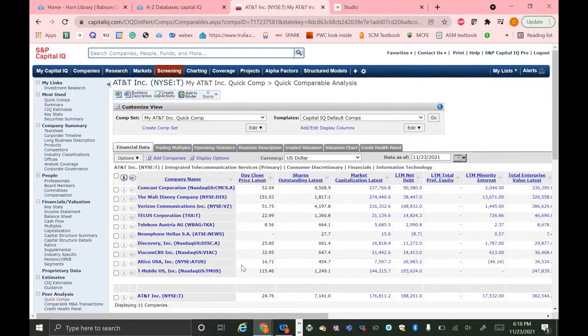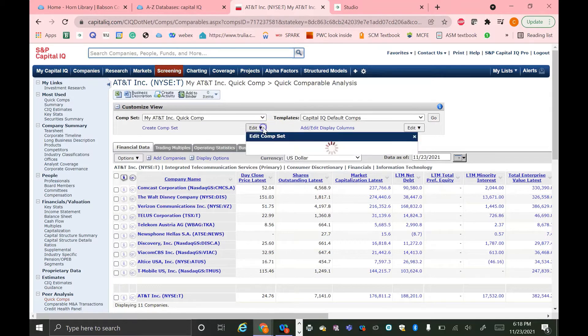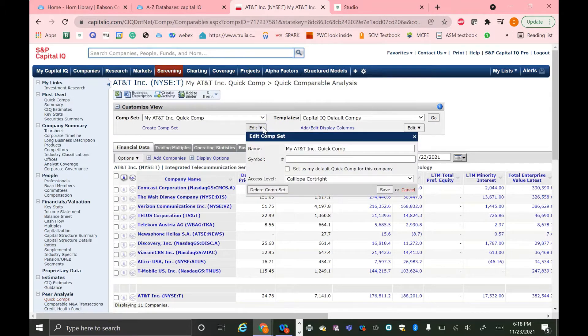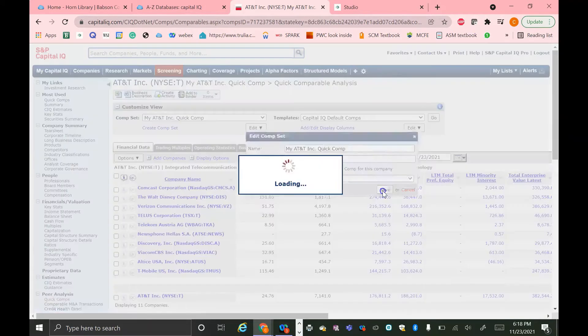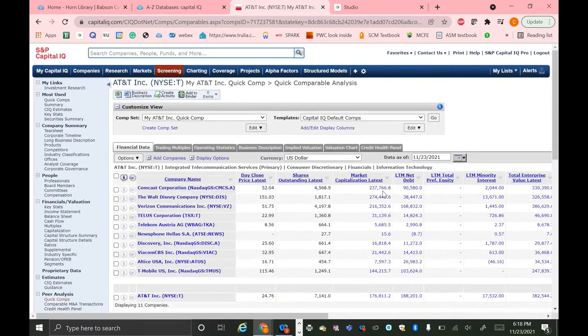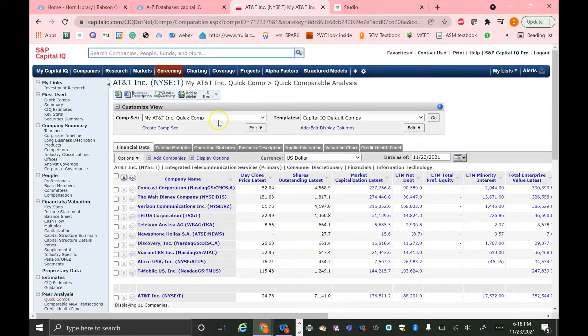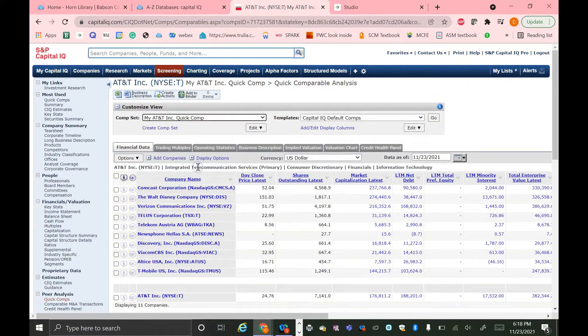So let's say that you did Quick Comps, you edited it, and you want to save this set of companies. You're going to go to this Edit button, you're going to call it something, for example, my AT&T Quick Comp, and hit Save. And now next time, when you're searching for AT&T, this comp set will come up in your drop-down right here. So you can always come back to this comp set.